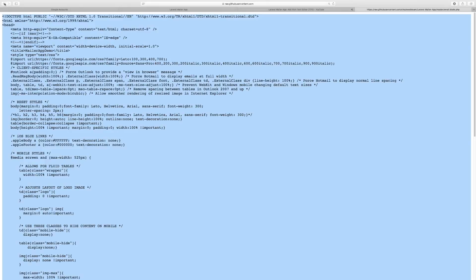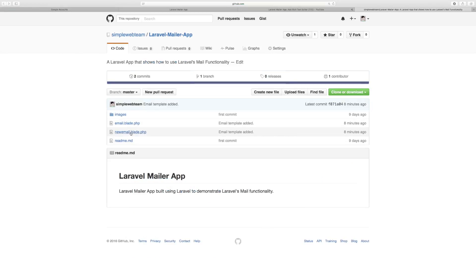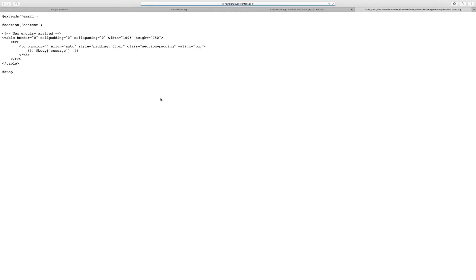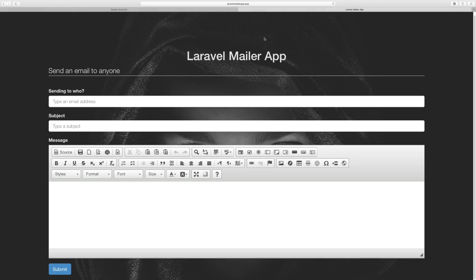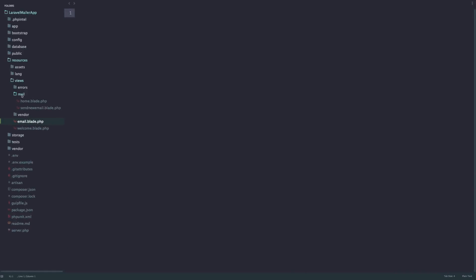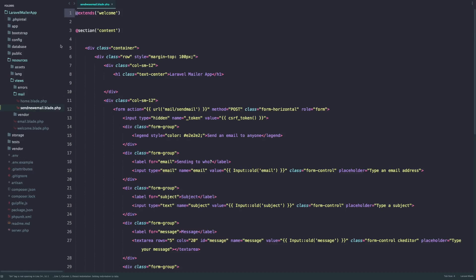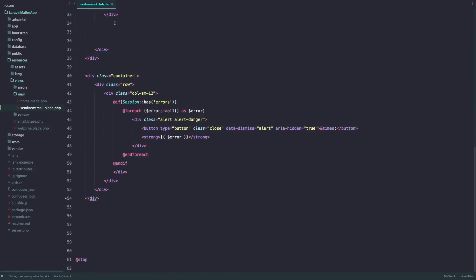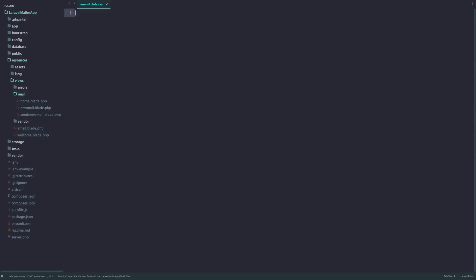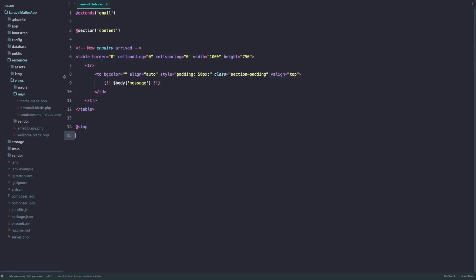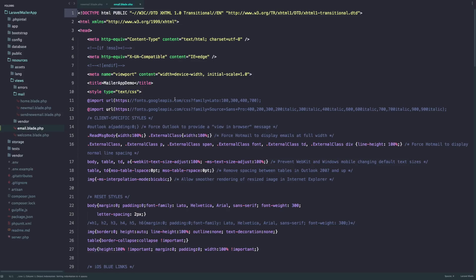Then we'll go back, open the second file, go to raw, and just copy the whole thing. We can get rid of anything we don't need. Inside the mail folder we're going to create a new file — let's call it new_mail.blade.php — and paste it in.